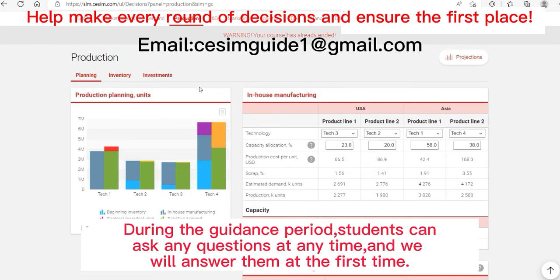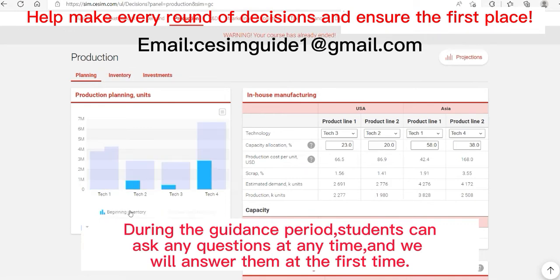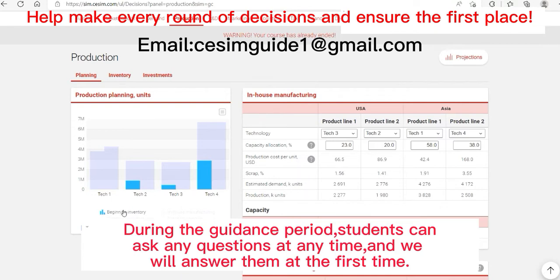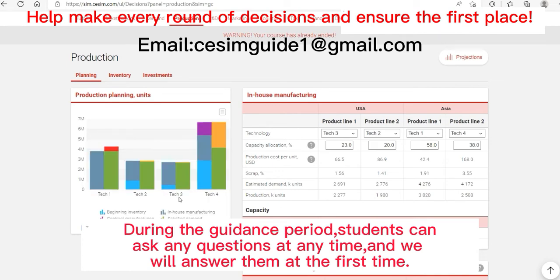Now let's look at production planning. There are two situations: the first is that your teacher has set up inventory, and the second is that there is no inventory. If inventory is enabled, there will be an inventory interface option with a beginning inventory value. If there is no inventory, there will be overproduction data. If you overproduce, the factory will not produce excess products, but this still has costs. If you estimate too much production but actual sales volume is too low, the production cost of your technology will increase — this should be avoided as much as possible.